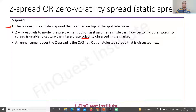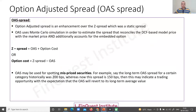As an enhancement to the Z-spread, there is another spread called OAS, or option adjusted spread. The OAS is implied through simulation, providing an enhancement over the static spread of the Z-spread. Here we use simulation to compute a spread that reconciles the DCF-based model price with the market price of the security, while also accounting for the embedded option — which is precisely the prepayment option discussed earlier.